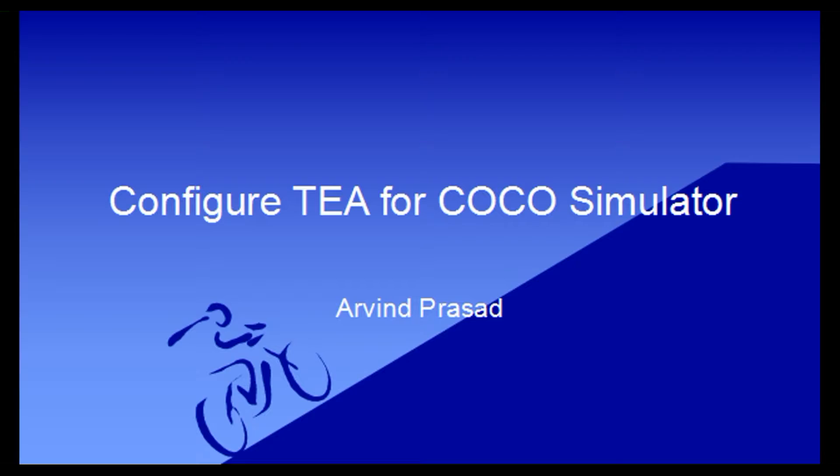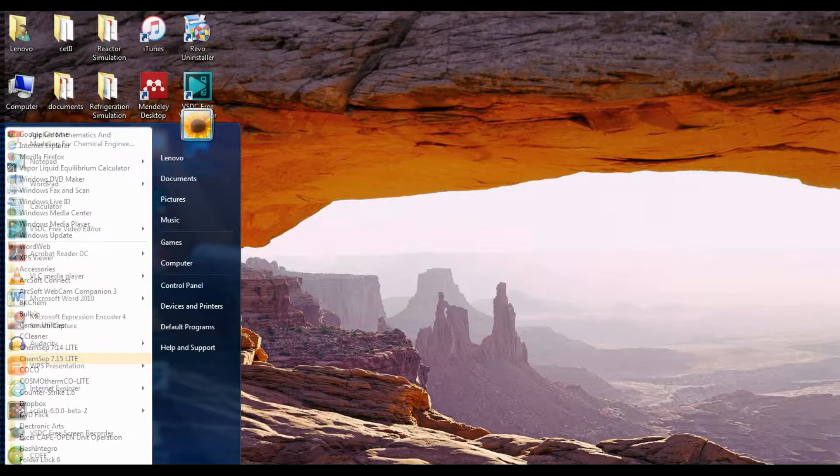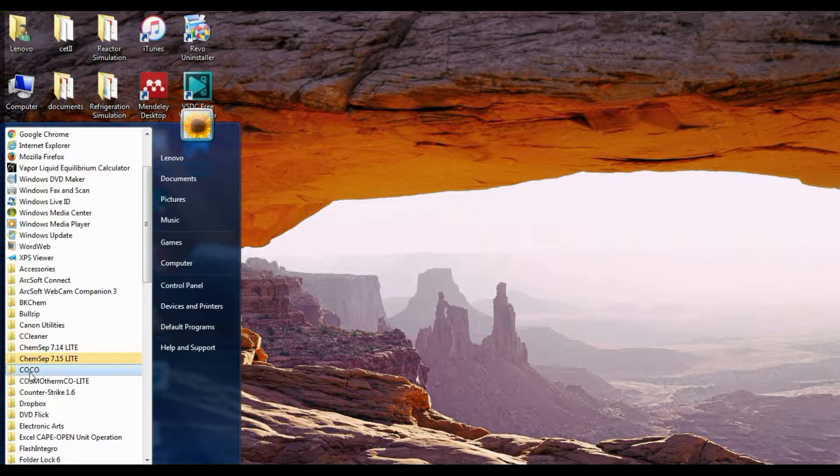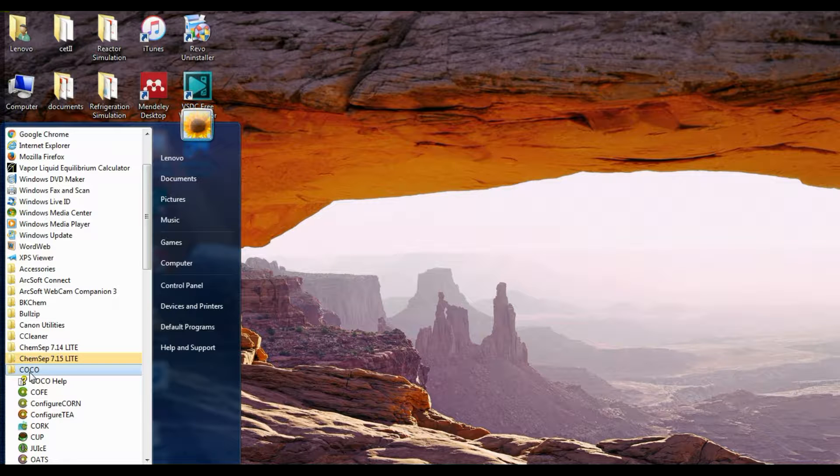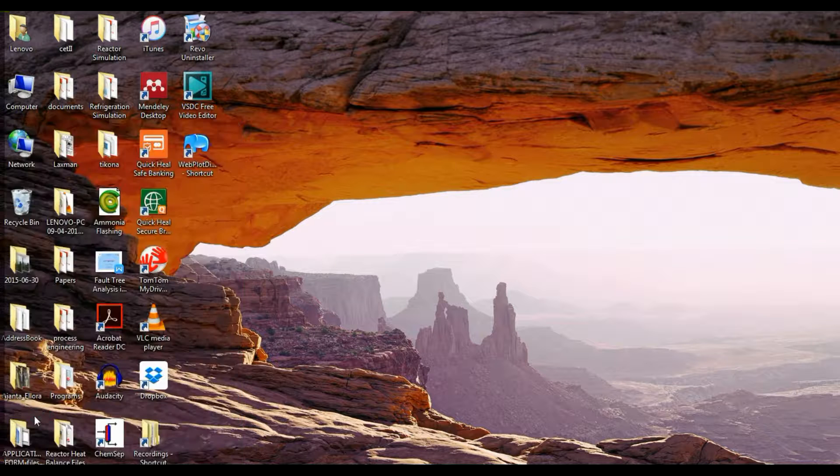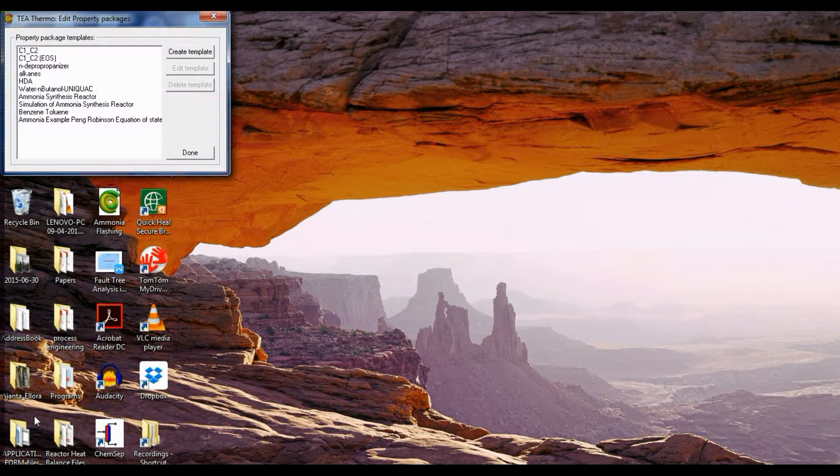Now what we have to do is first we should go to programs, go to COCO, that is Cape Open to Cape Open Simulator, and click on configure TEA.